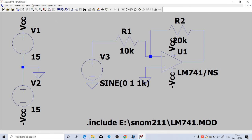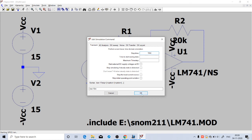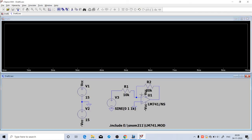Click on Simulate, Run. It is asking for stop time. Let us simulate it for 10 milliseconds so we can see 10 cycles. Our frequency is 1 kilohertz, so the time period is 1 millisecond. Click OK.